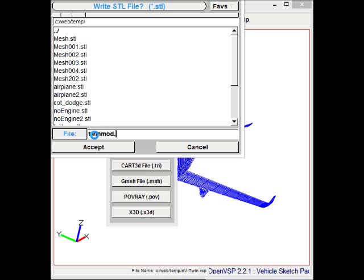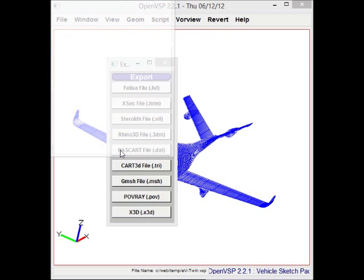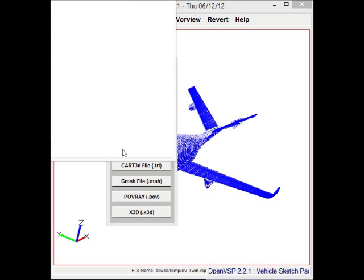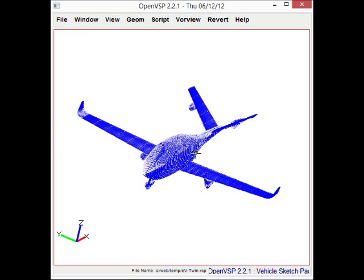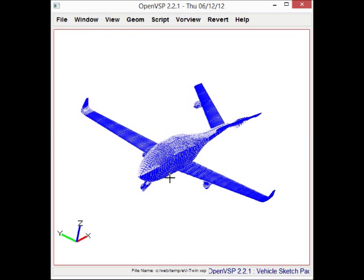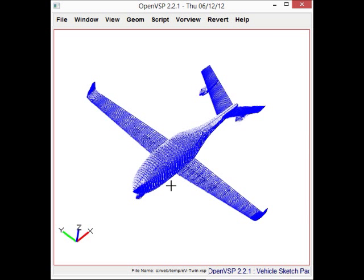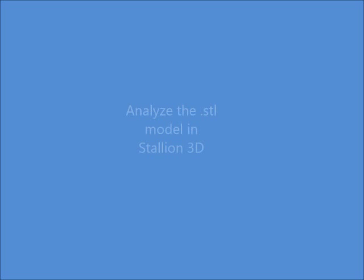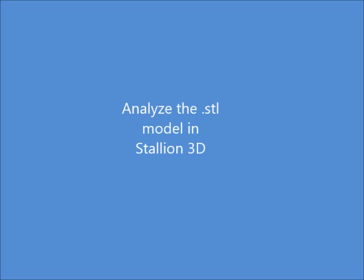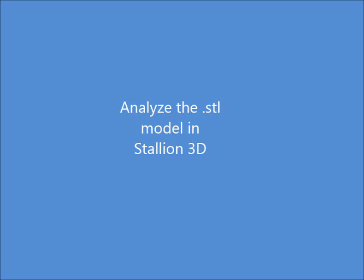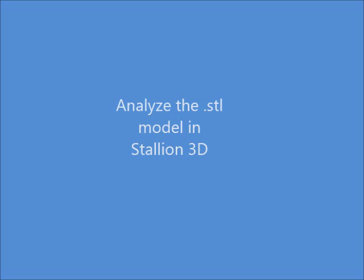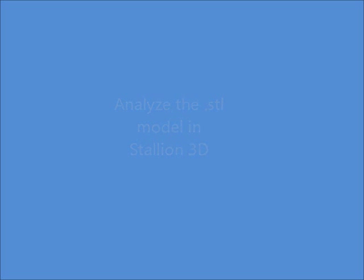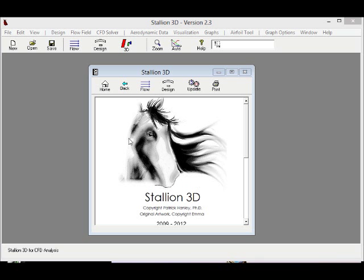This is a very good way if you have a project for final exams or if you are designing a model aircraft or a full-scale light aircraft. Using the Vehicle Sketch Pad allows you to get your model designed, and then using Stallion 3D allows you to do a quick analysis of that model.